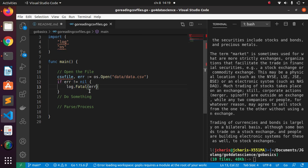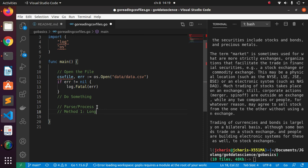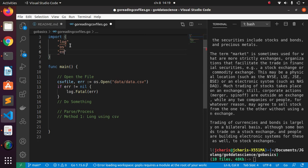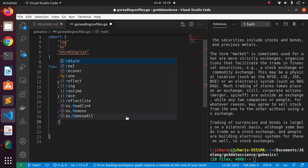Now let's do something with that file. There are several ways we can read it. The simplest is using the standard package, but let's use the long method first. Method one is the long method — I call it long because it uses the encoding/csv inbuilt library. I'm going to create a reader using the csv package.